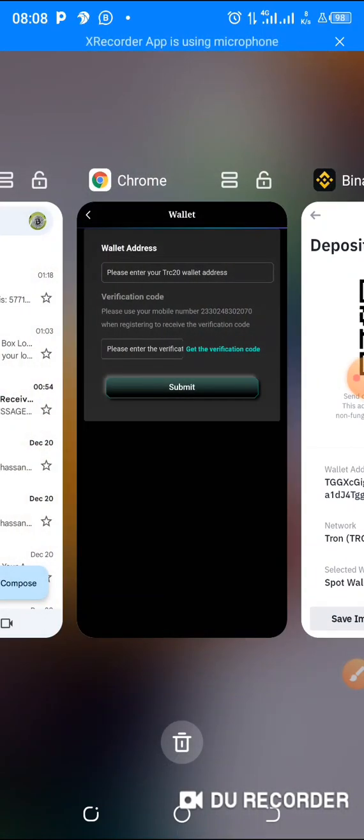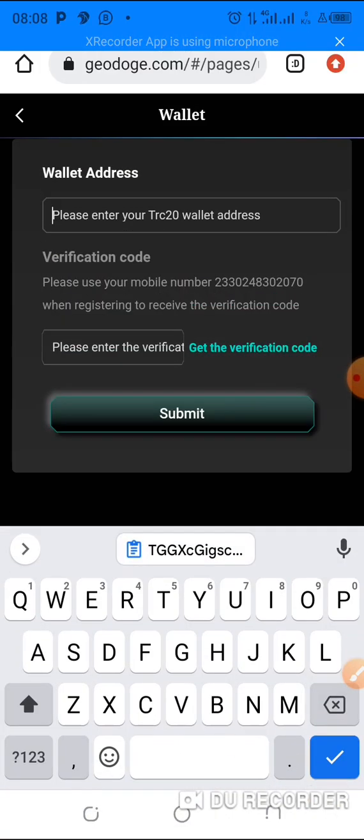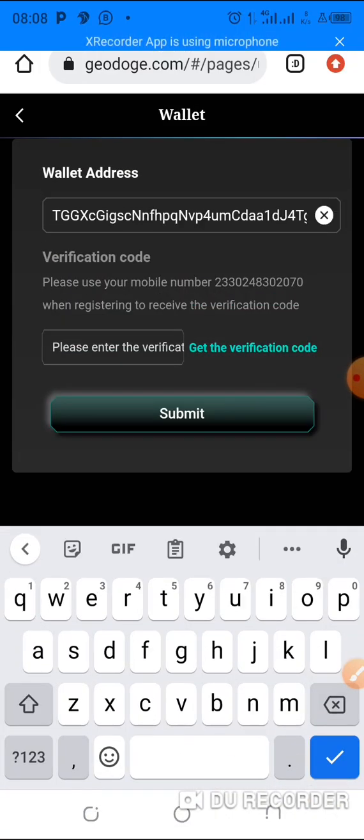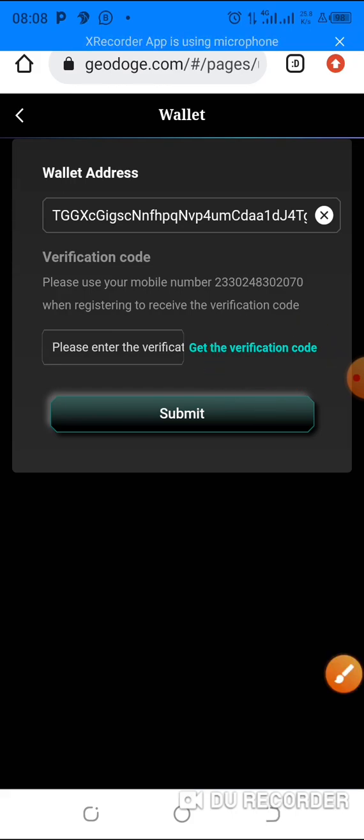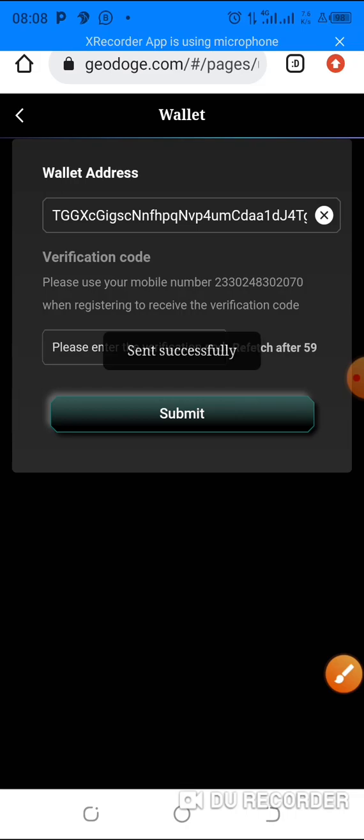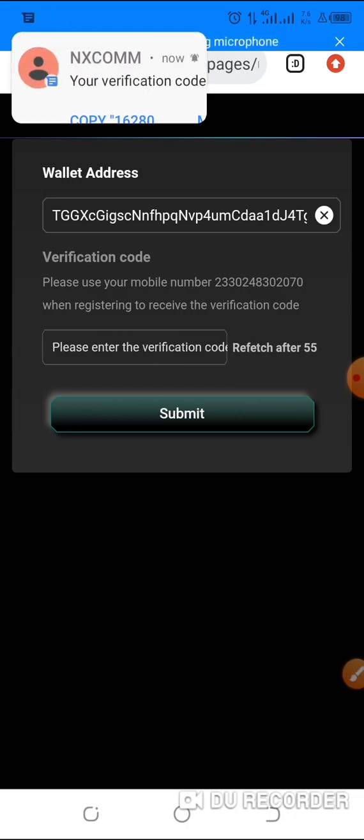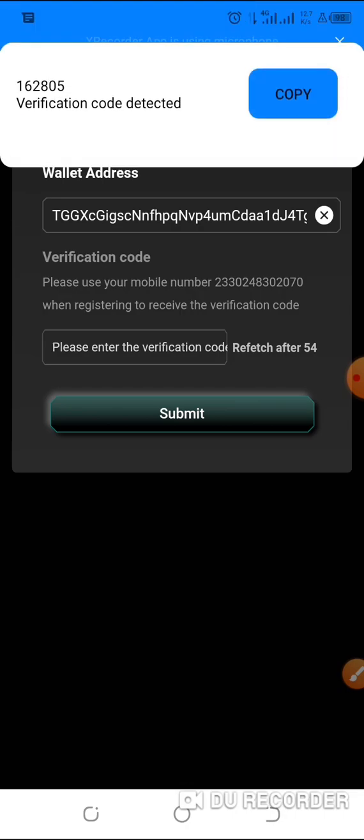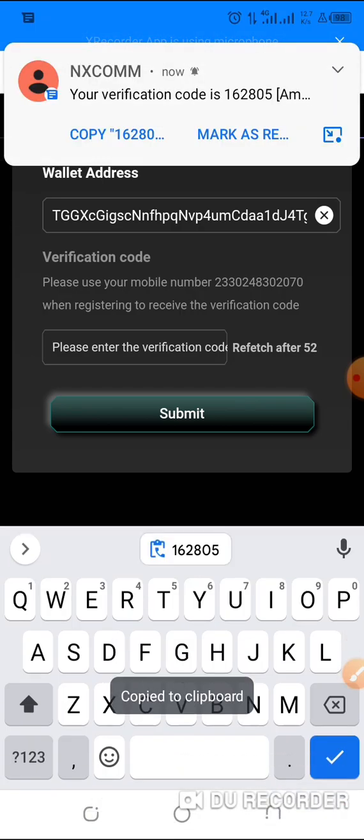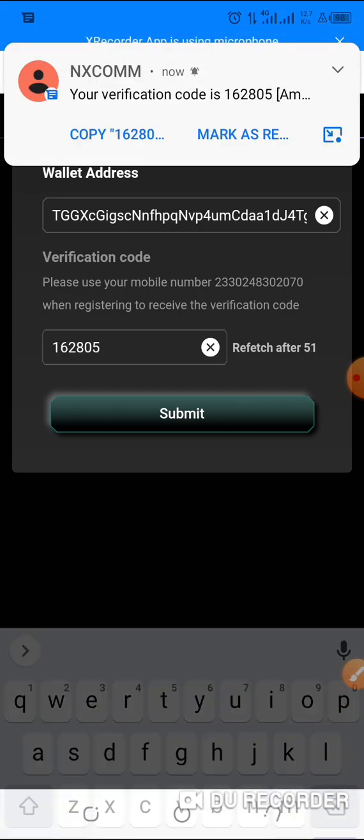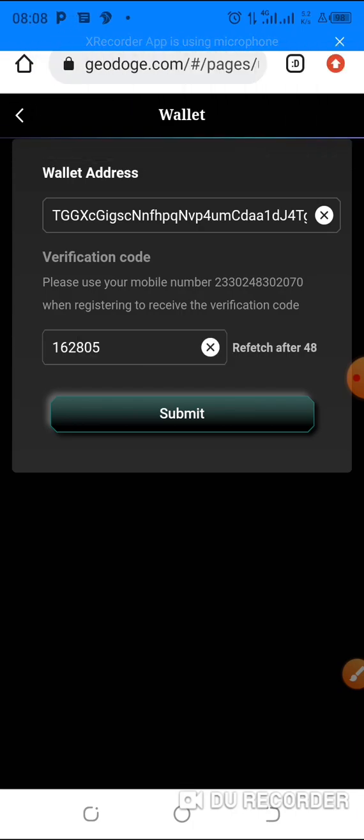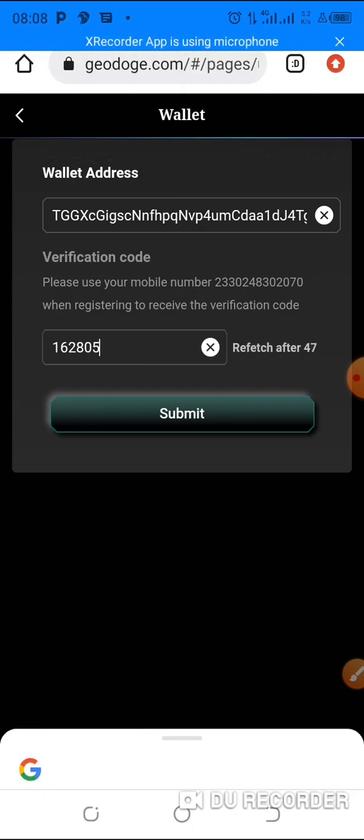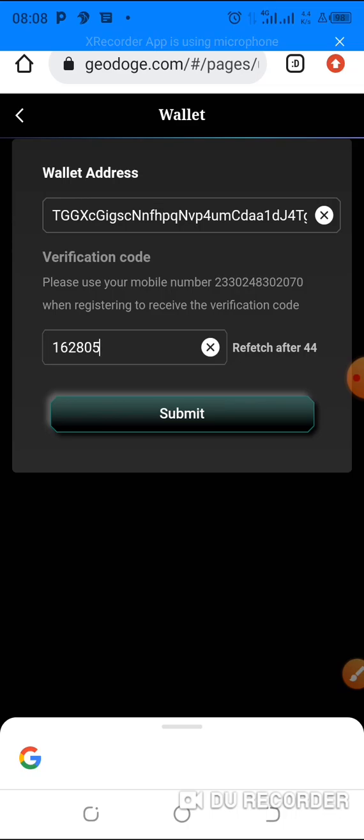So you go over to the website and the wallet address, then you paste it there. Here you need to get the verification code to your phone number, so click on get verification code. They'll send an SMS to your phone number that you have used to create your AMZ Dodge account. You see it has come. I'll just copy it and paste it here and click on submit. Okay, it says wallet already exists.